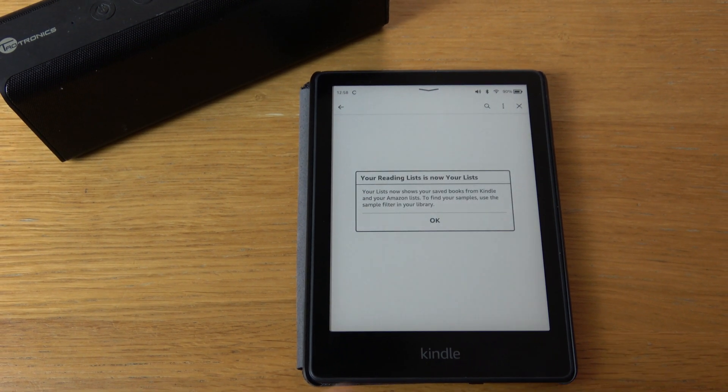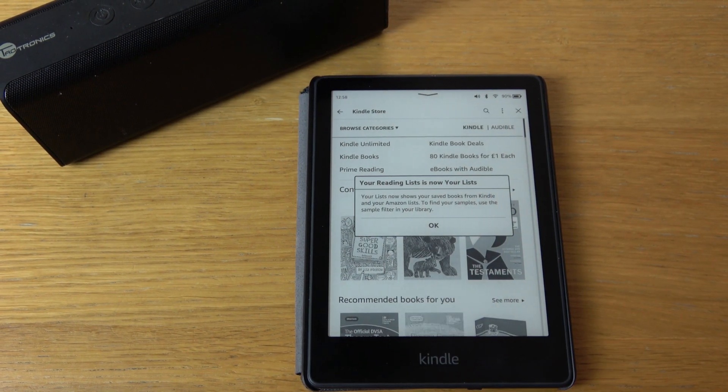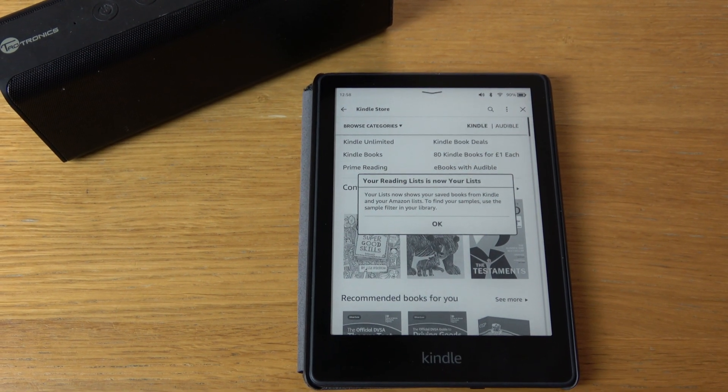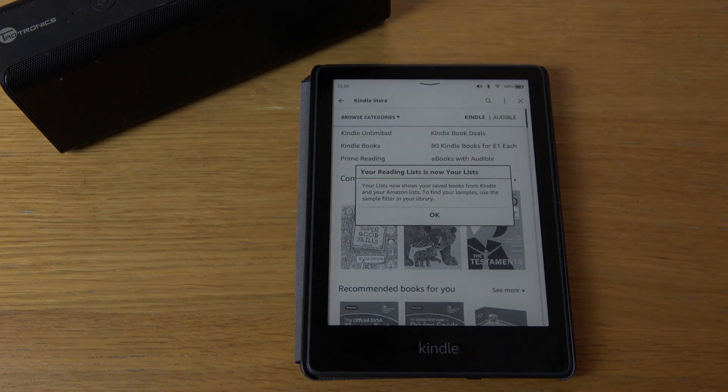So basically that is how you turn off the voice reader. Hopefully that's helped you out. Thanks for watching.